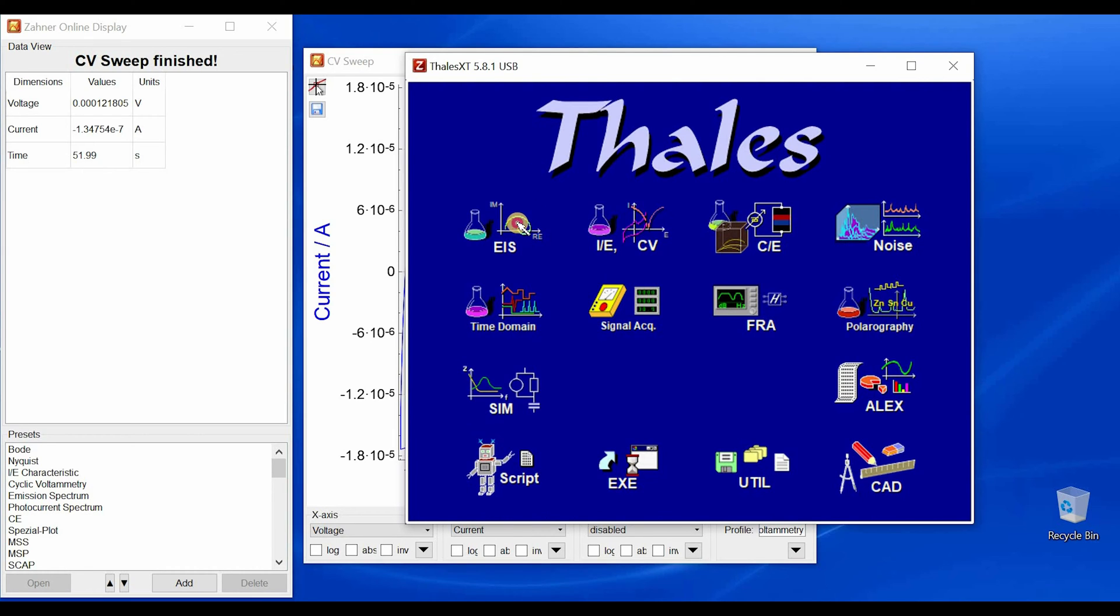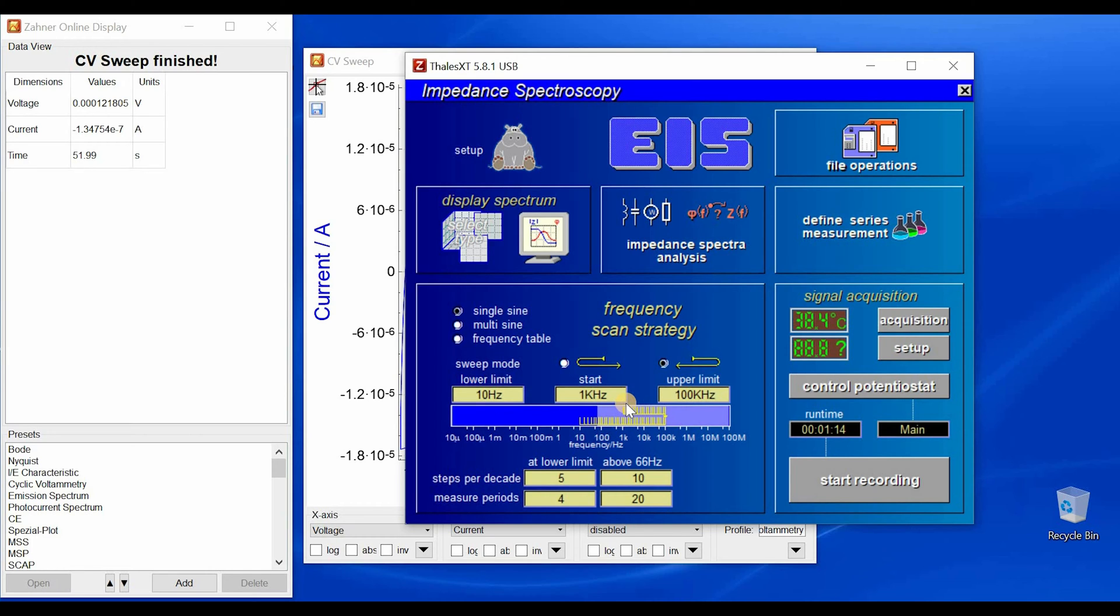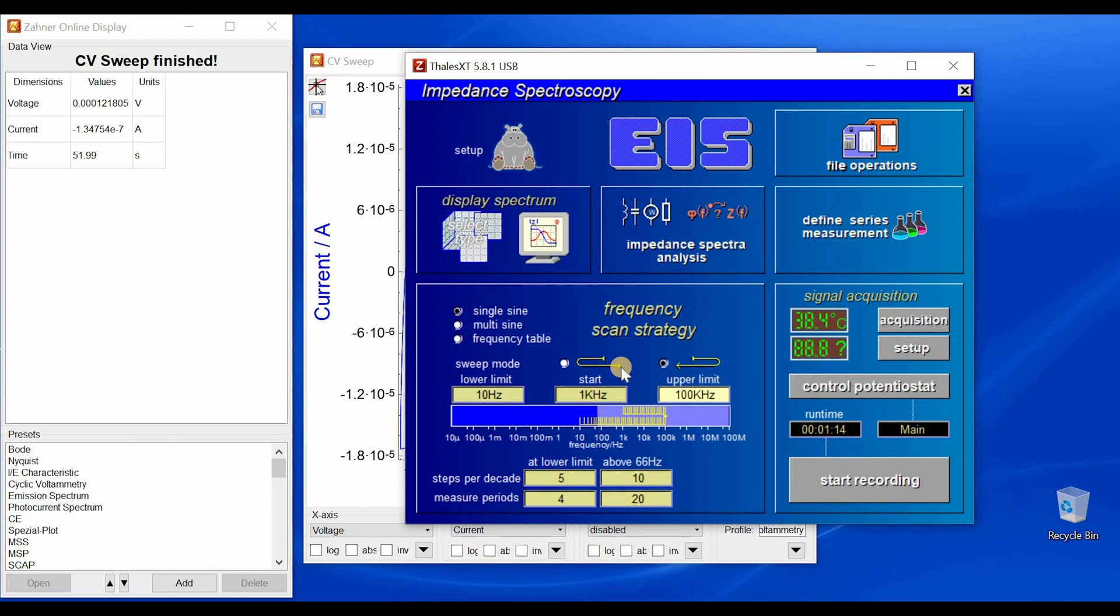For this we'll click on this EIS icon and we land in the electrochemical impedance spectroscopy window. Now here you can set your desired frequency range. So I'm going with 10 hertz to 100 kilohertz, the lower and upper limit.